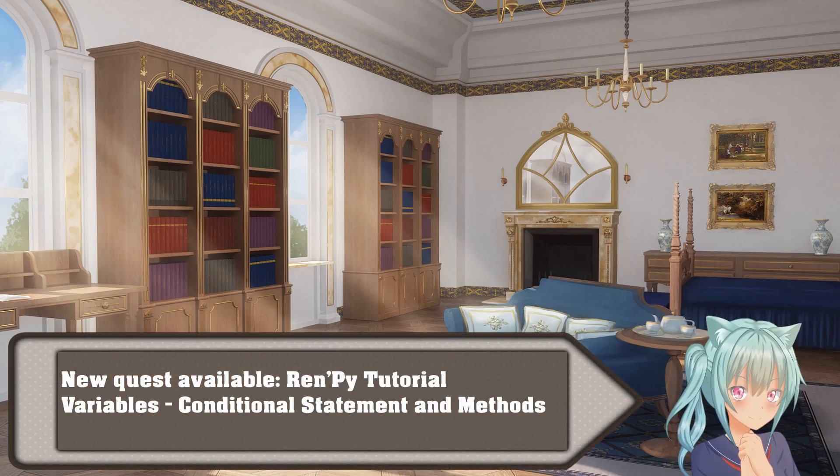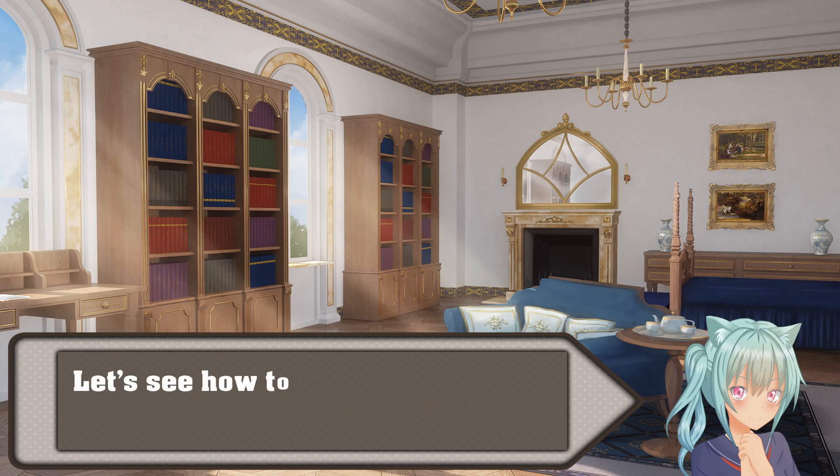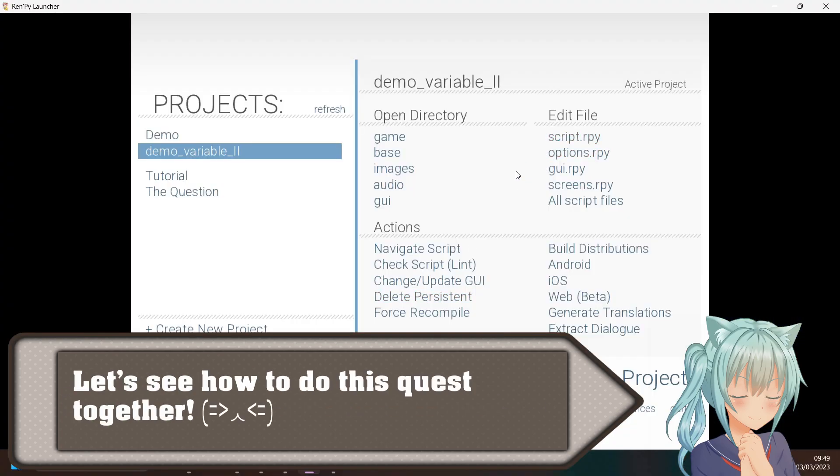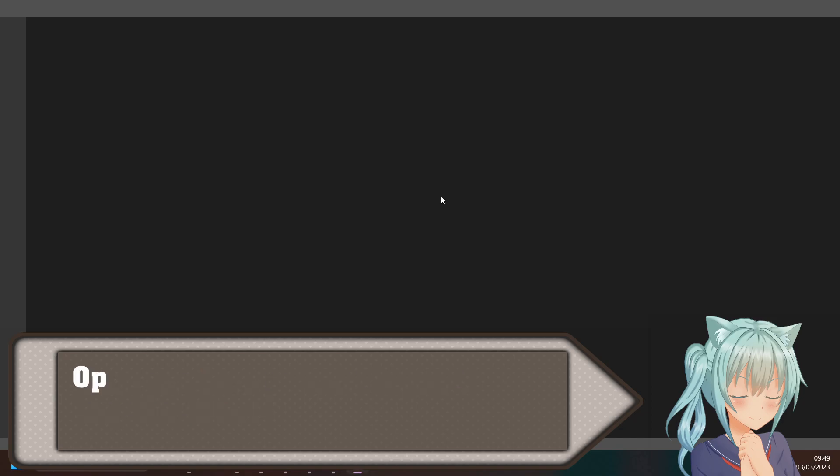Hello! A new quest is available. This is a new RINPY tutorial to learn variables, conditional statements and methods. Let's see how to do this quest together.